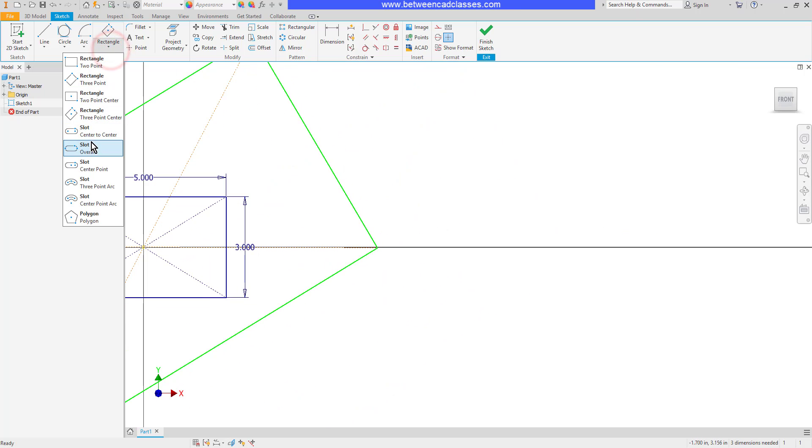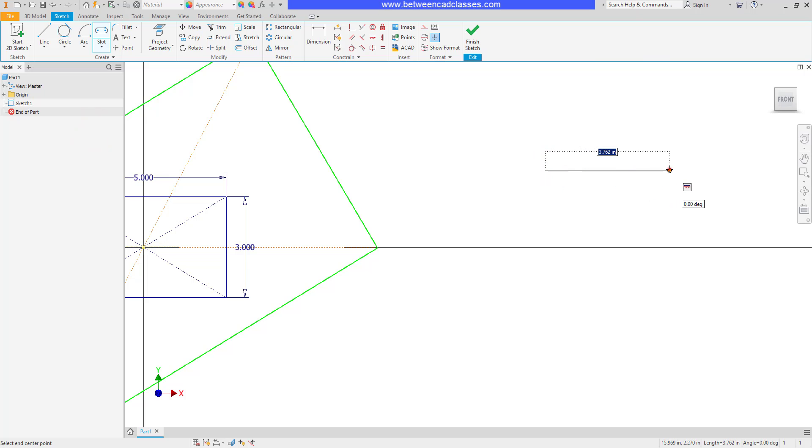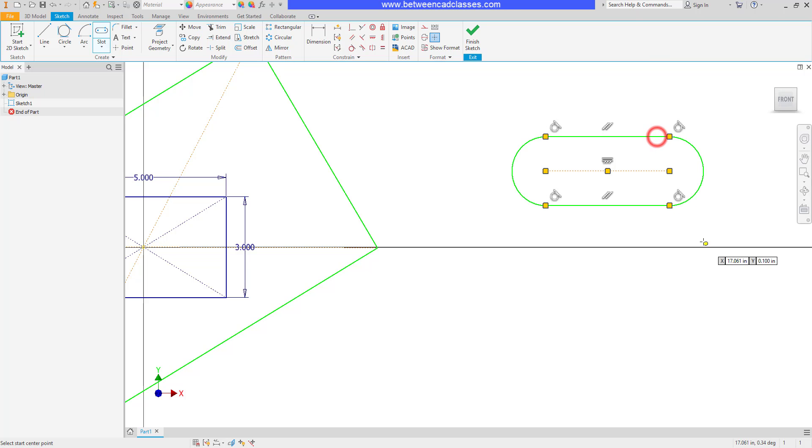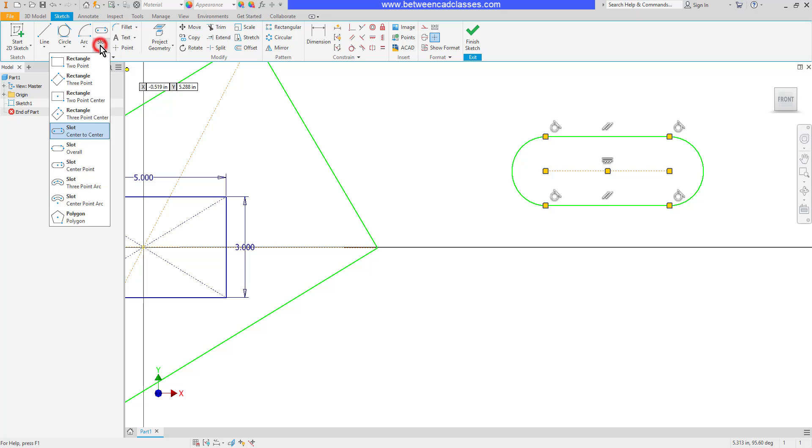We also have tools to create slot shapes. I basically specify the two center points, then the radius of the slot arcs. Once again, I can come in after the fact and dimension these to fully constrain them.